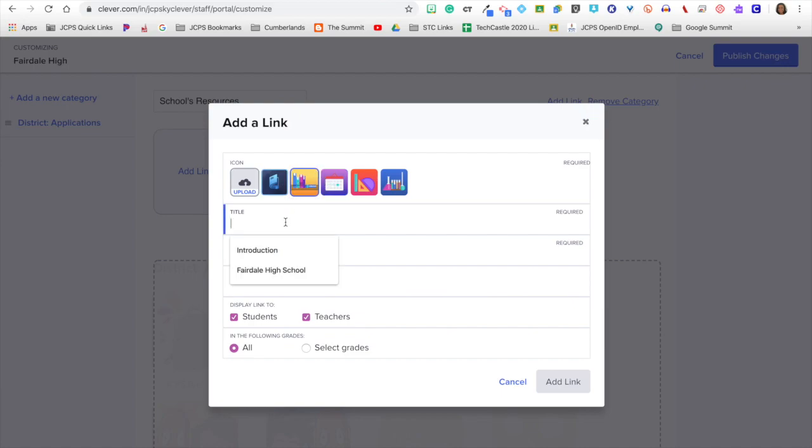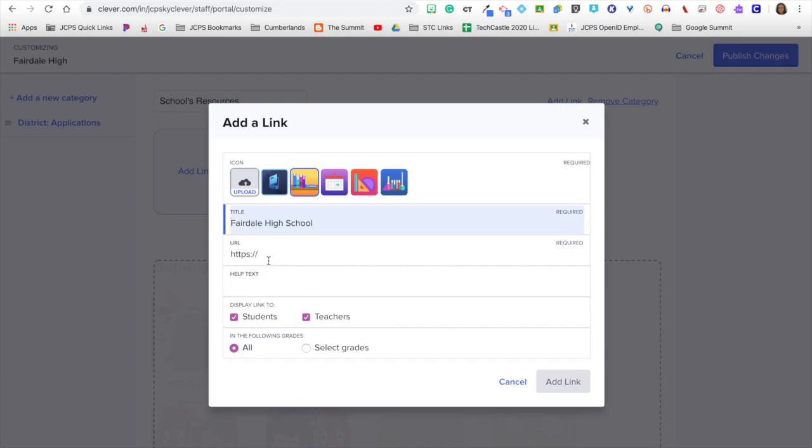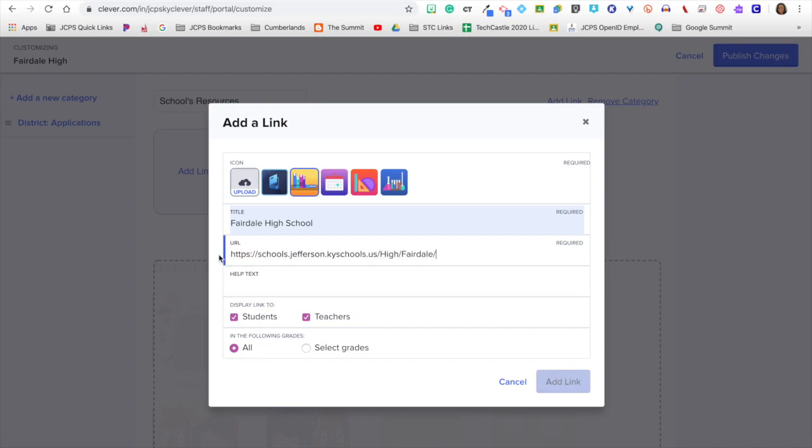Next, you will want to title your icon. I am going to title it Fairdale High School. Second step, you will want to copy and paste in the URL.